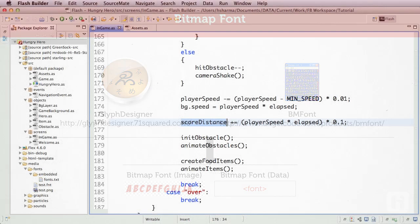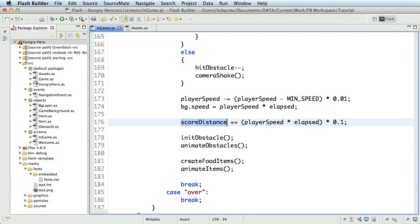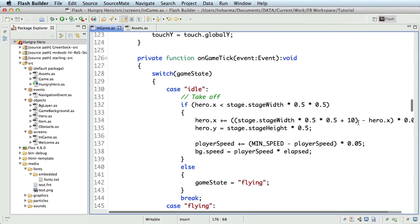The first thing we'll do before embedding the font files is to identify the variable to track the score through the progress of the game. I'll take the distance as the example for this exercise, and for that, we already have the score distance variable being updated in the onGameTick function.